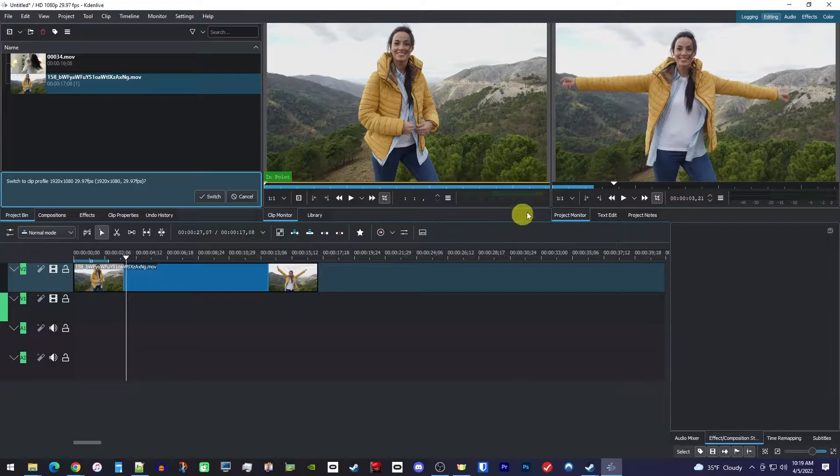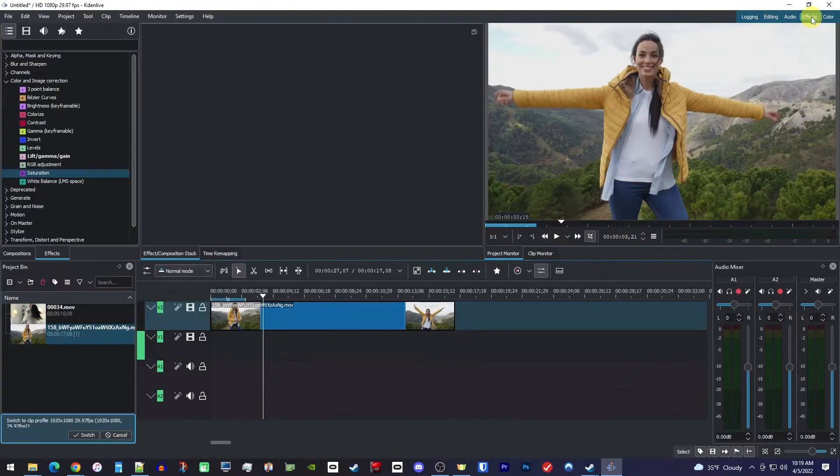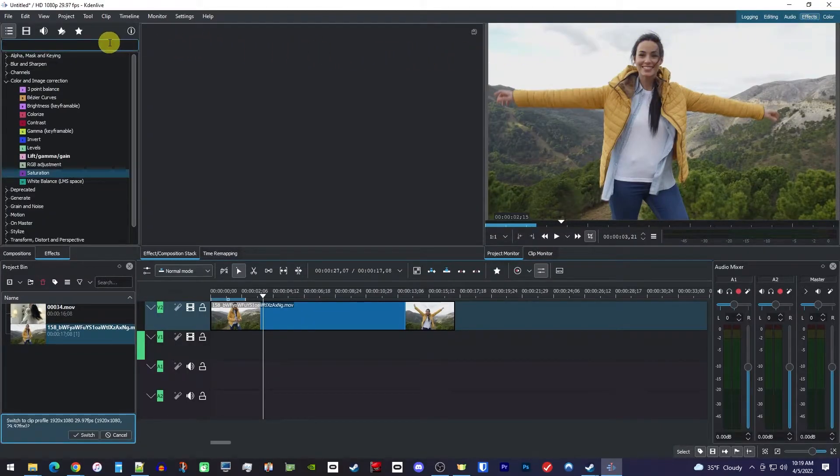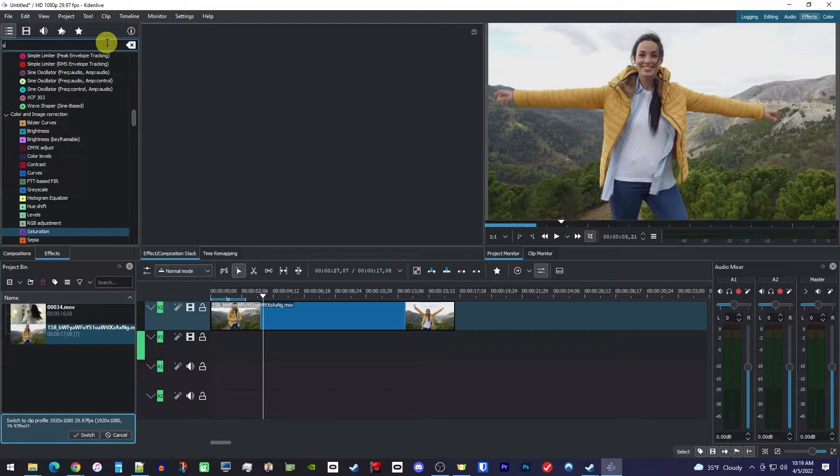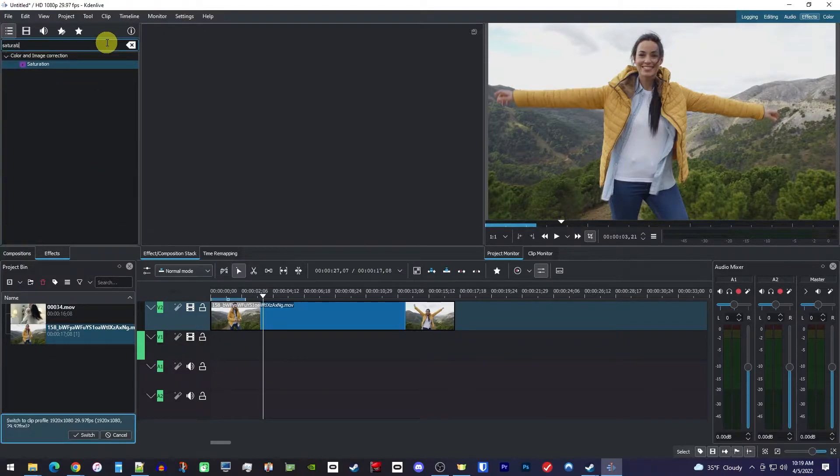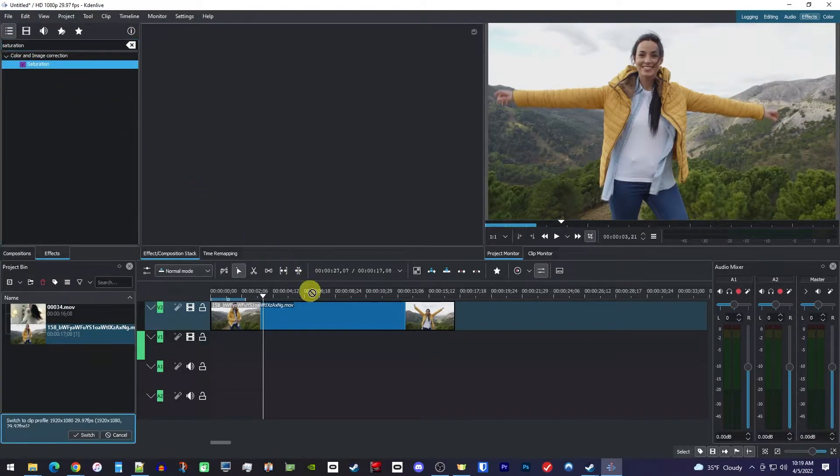So let's begin by going to effects, which is up here. Then over in this search box, type saturation and drag the saturation effect onto your clip.